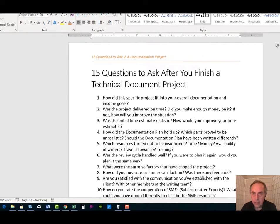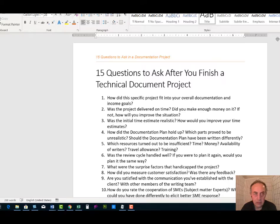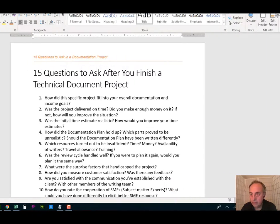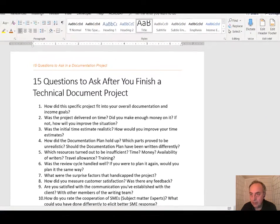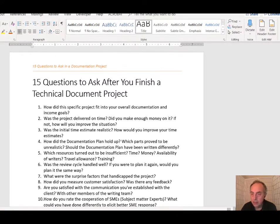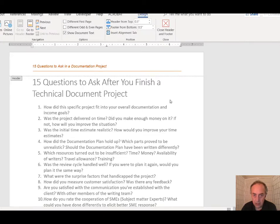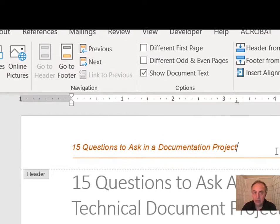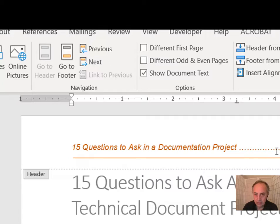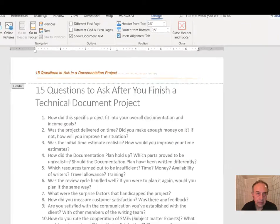Now if we go back to our document — let me arrange it so you'll be able to see what's going on — when I click Edit Header, it puts me right into the header section where I can do any editing I like.